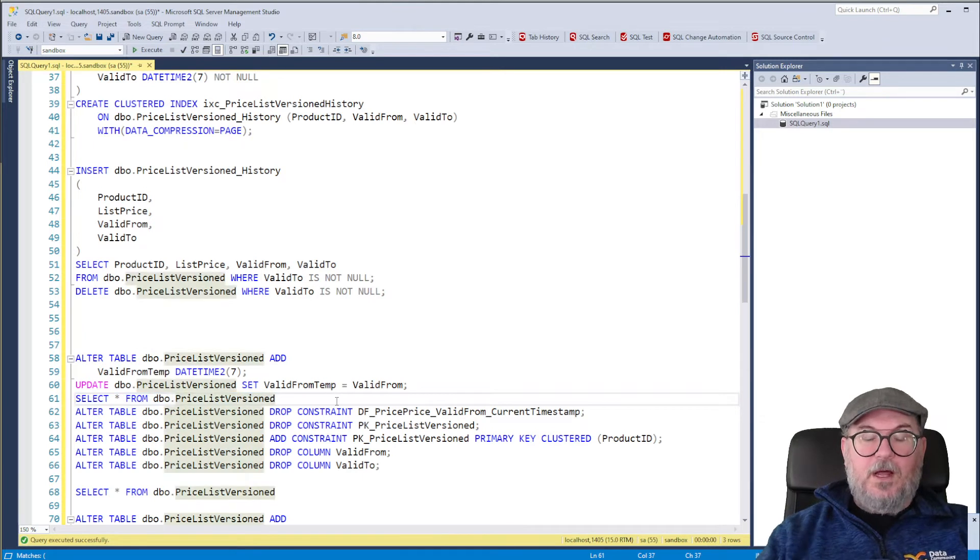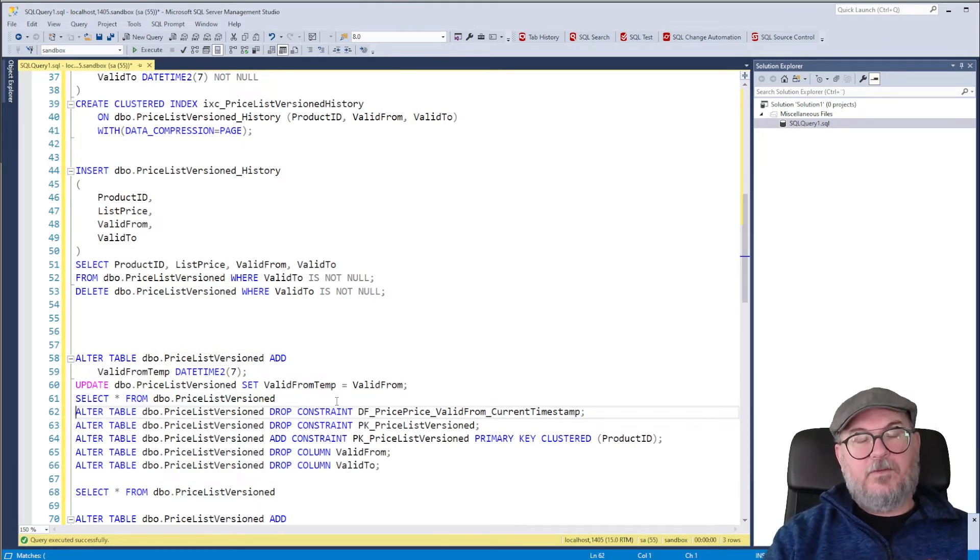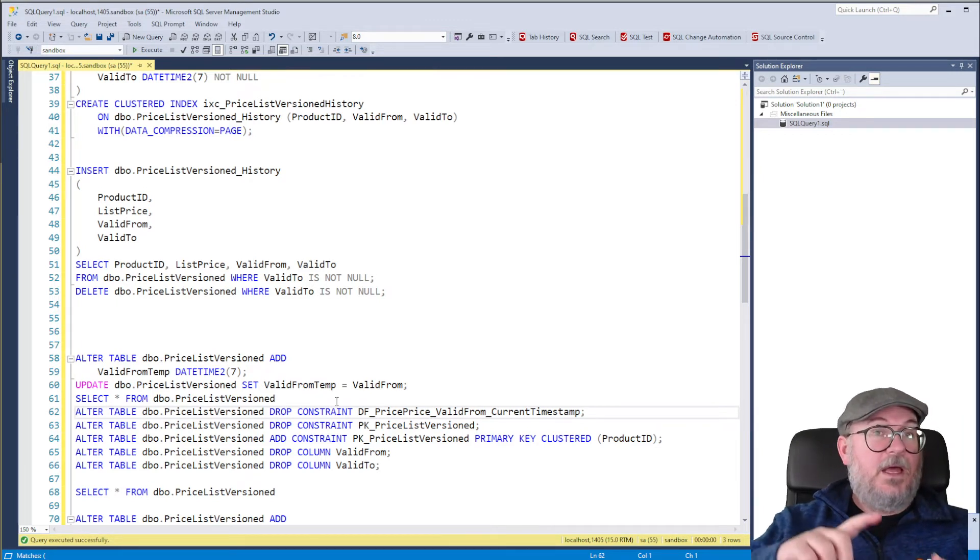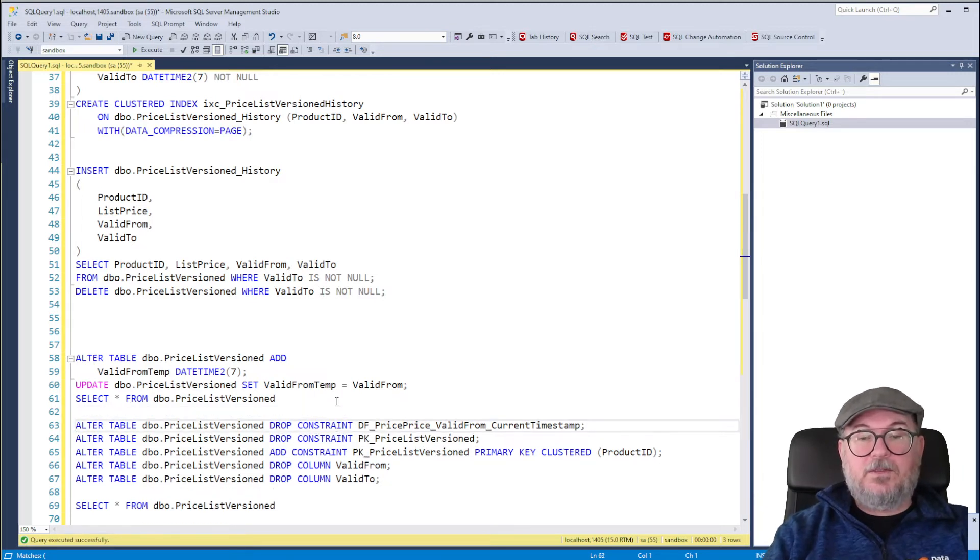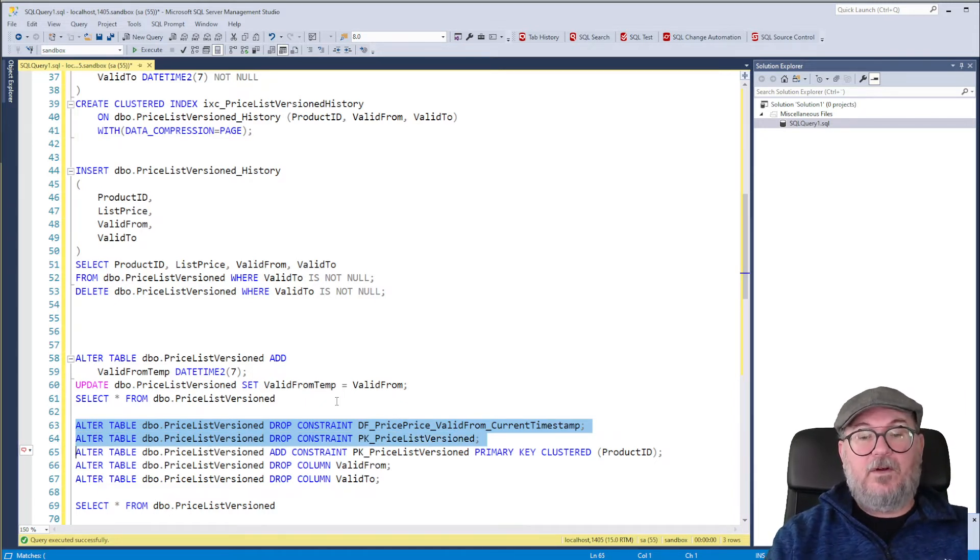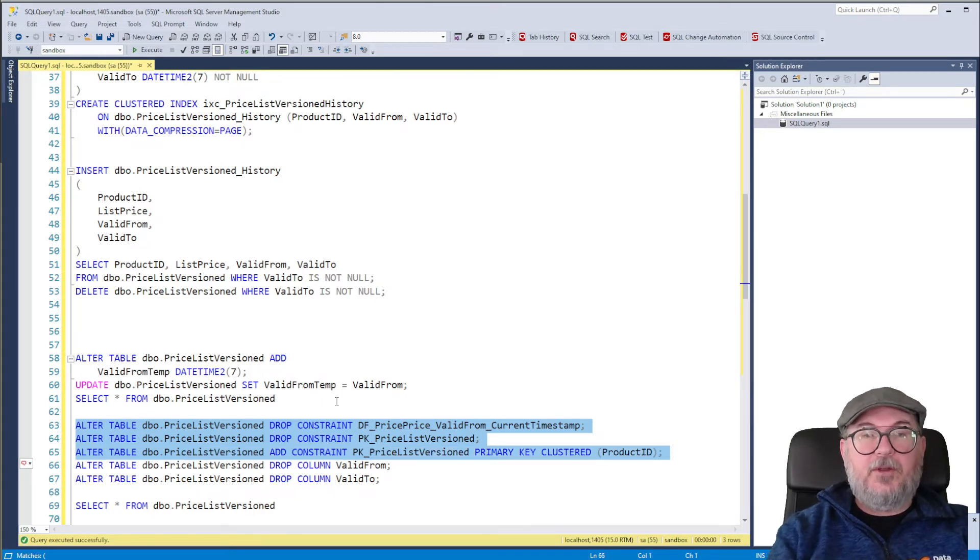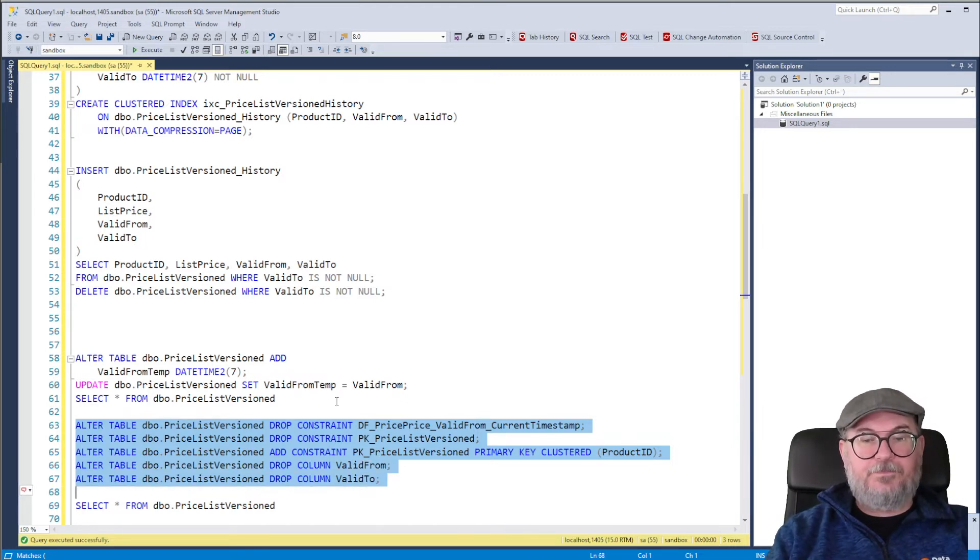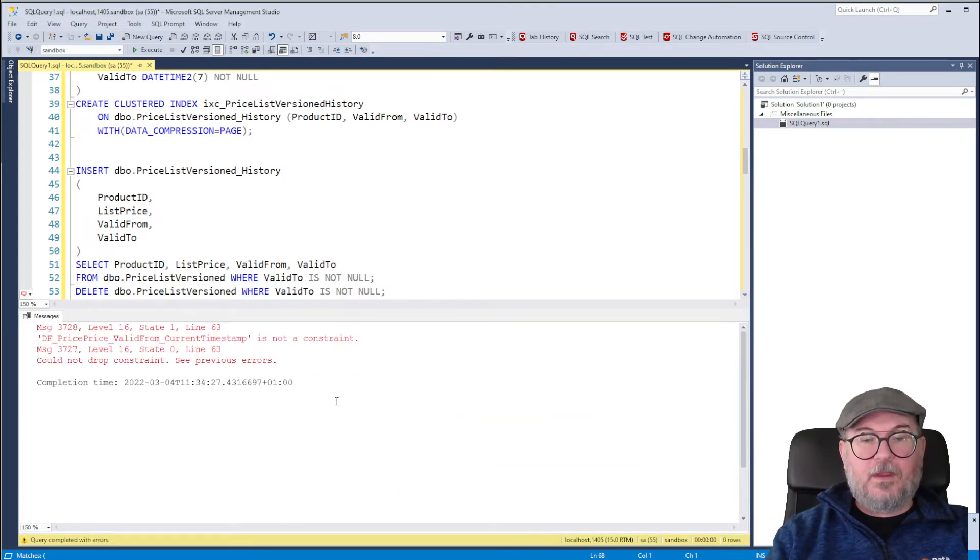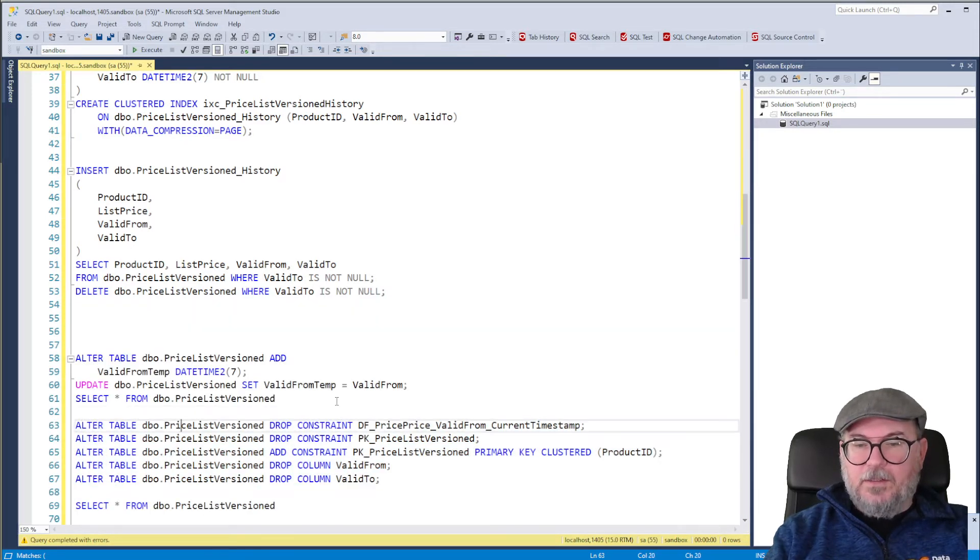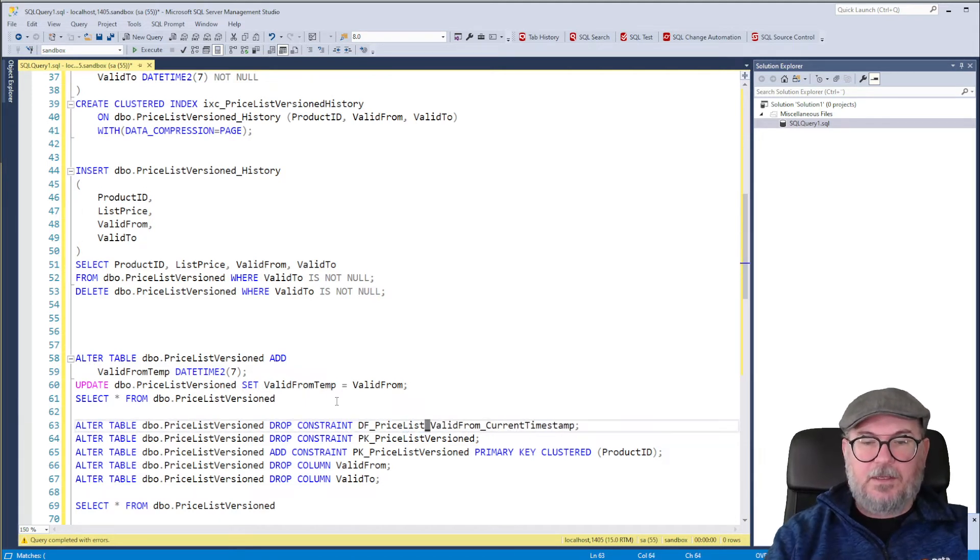So now I will drop the columns Valid From and Valid To, because I want to recreate them with as DateTime 2 and as Generated Always. So first I need to drop a default constraint. I need to drop the primary key constraint because it contains the Valid From. And then I create a new primary key constraint with just the product ID in it. And so on. And then I drop the columns Valid From and Valid To. I have no luck right now because I make a typo all the time. So it's not supposed to be named price priced, it's price list.